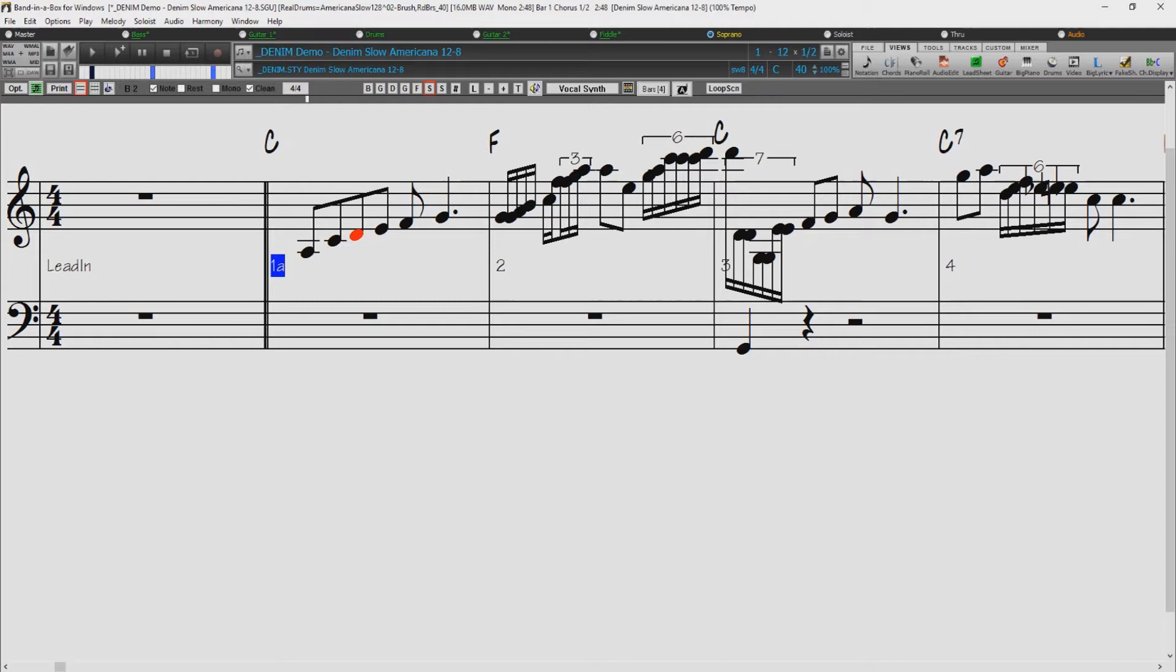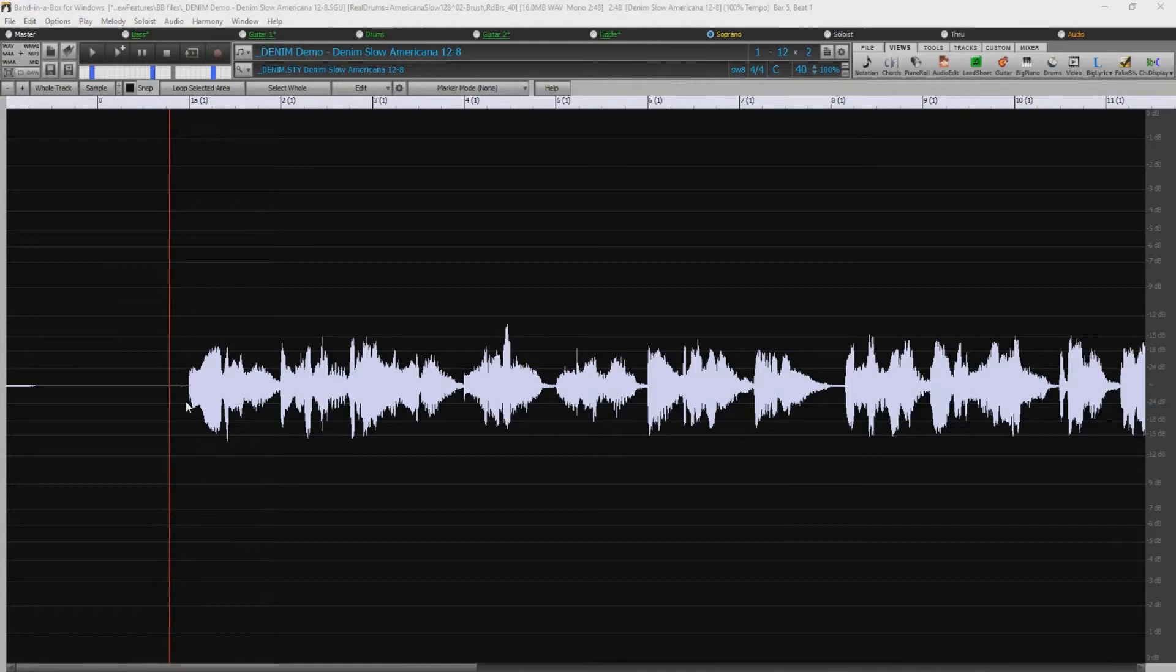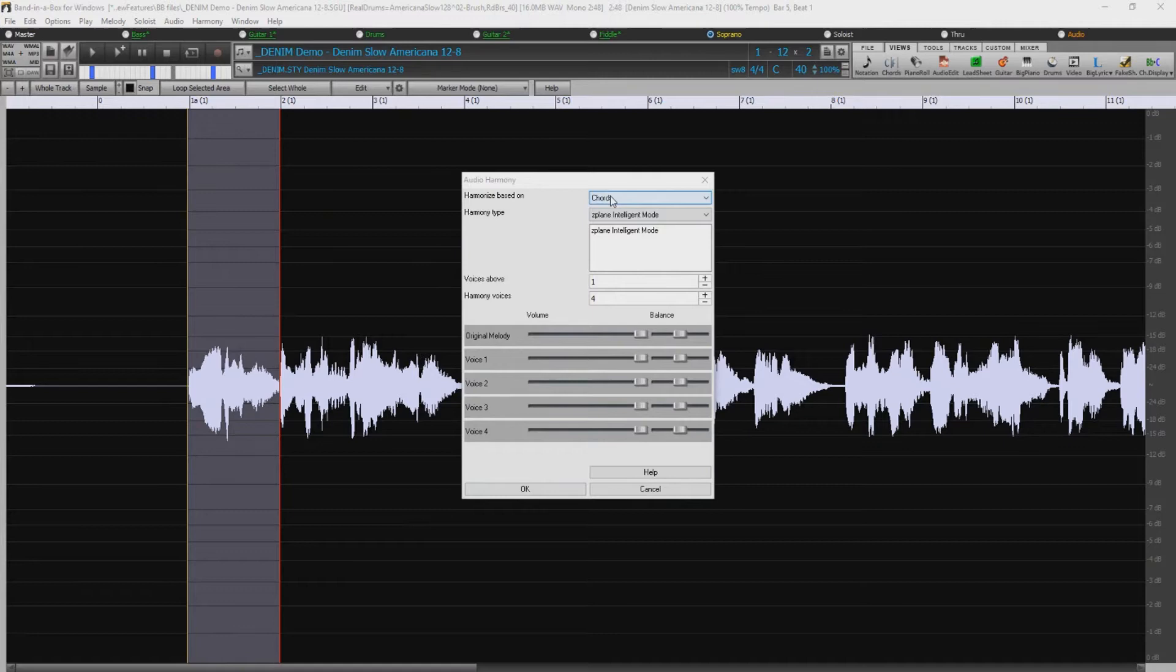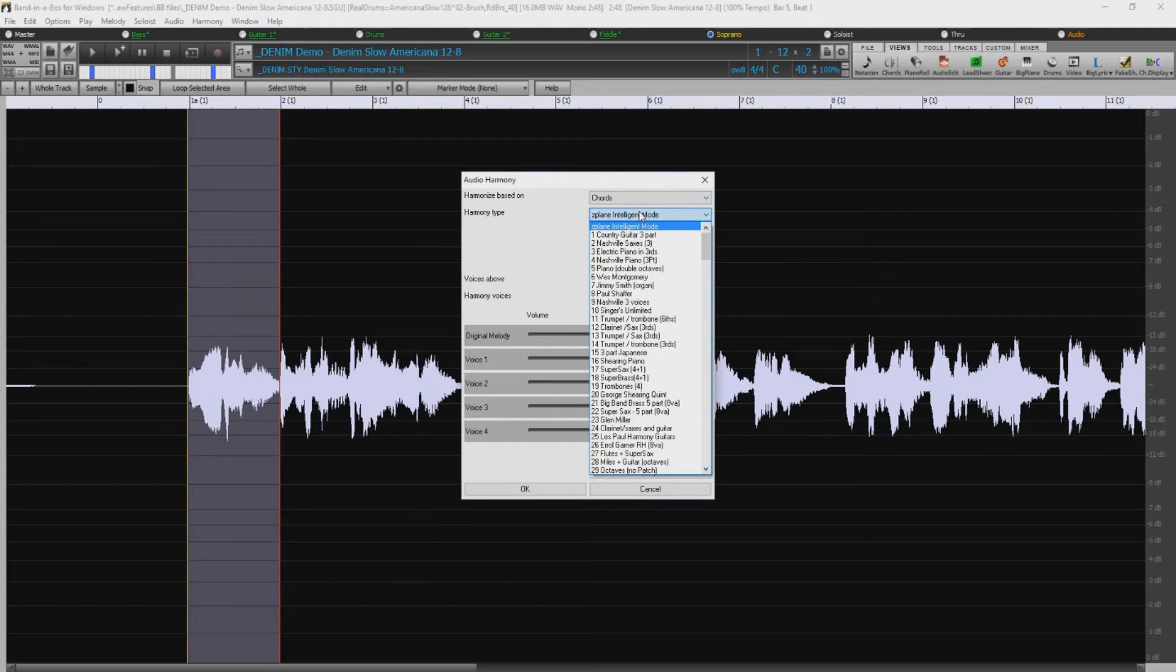And now I'll show you the Harmonize feature. For the transcription I did the whole track, but for this though, I just want to process this short phrase in bar one. I'll select Harmonize. There are several modes you can choose from. The Chords mode will harmonize the audio based on the chords in your song. If you select this, you can choose a type of harmony from the Harmony Type option. You can choose either the Intelligent mode, which allows you to select the number of voices, or one of the Band in a Box Harmony presets.